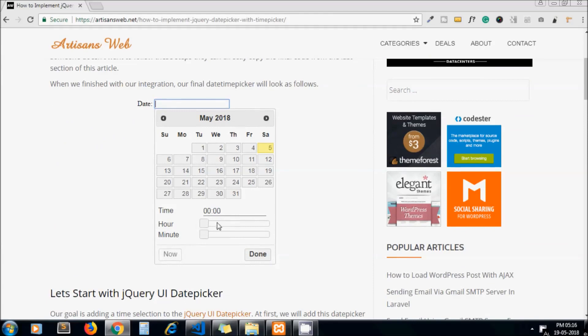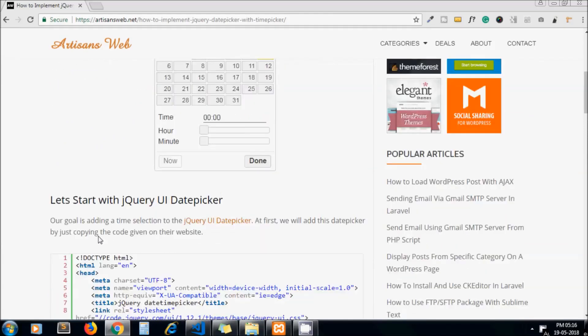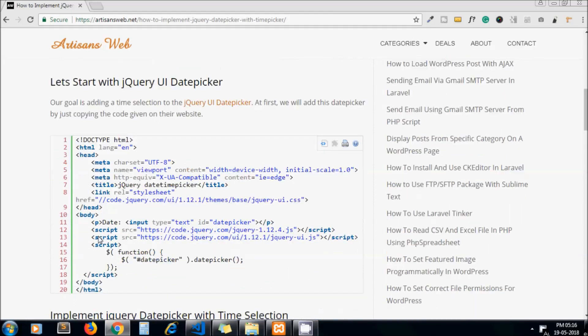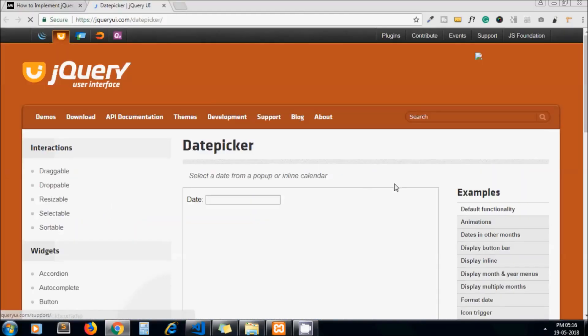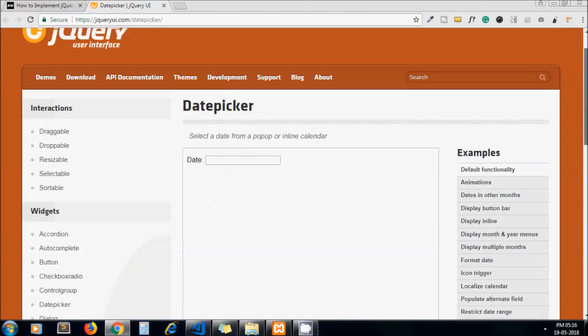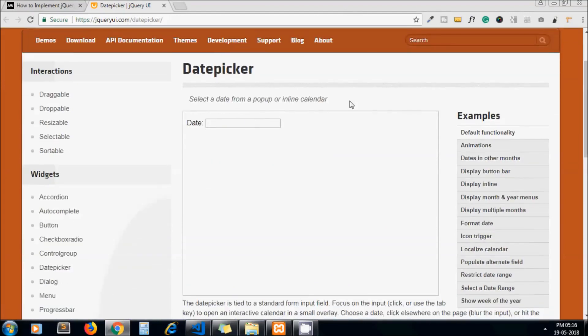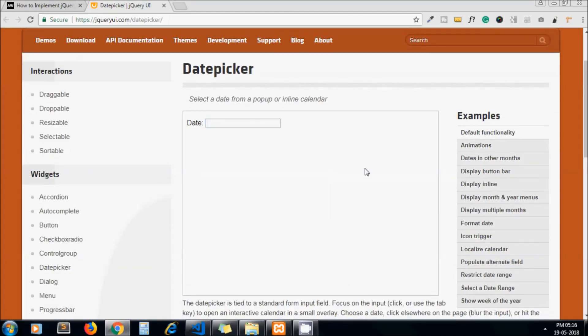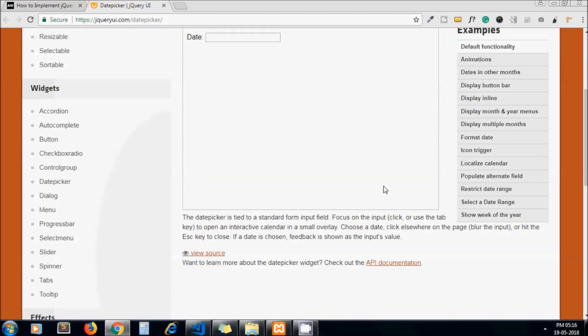as well? This is the final screenshot which we are going to implement. So to get started, let's first add jQuery UI date picker in our system, in our project. This is the official page and we will